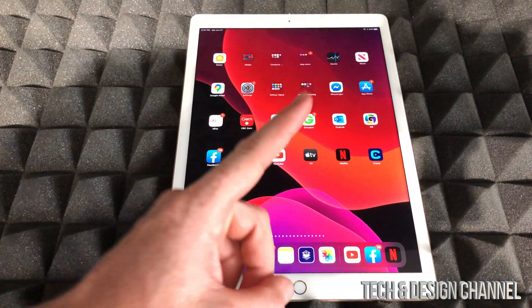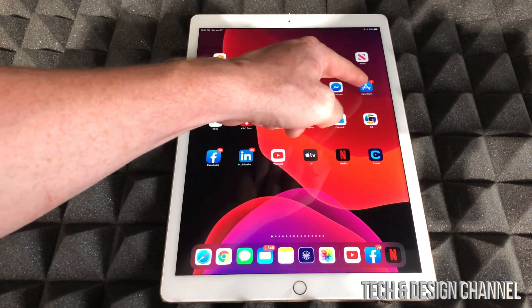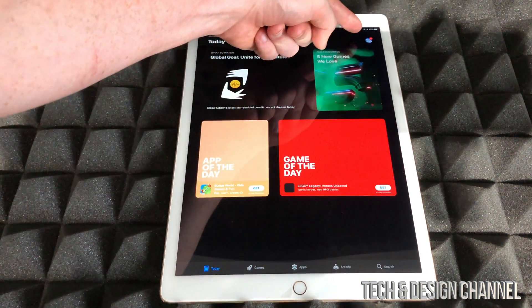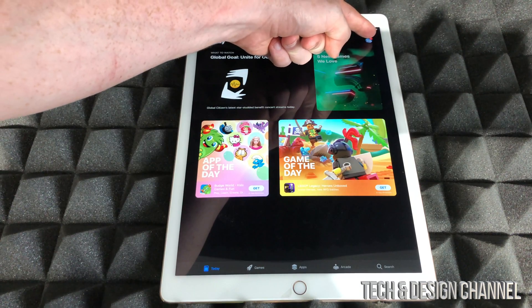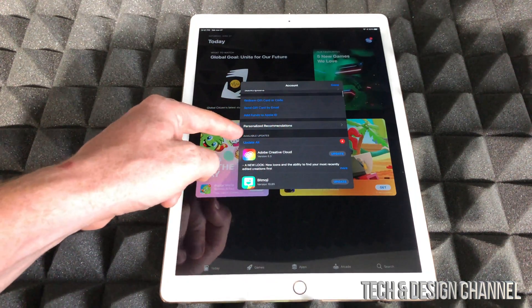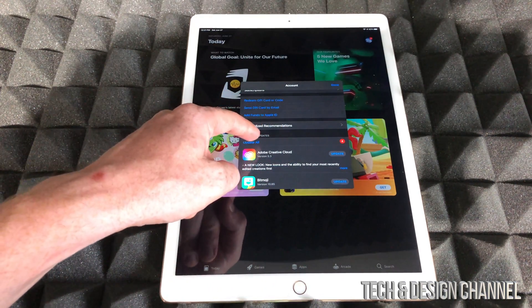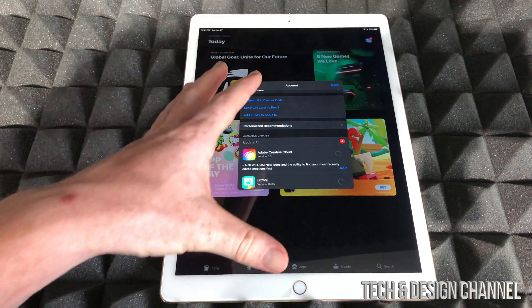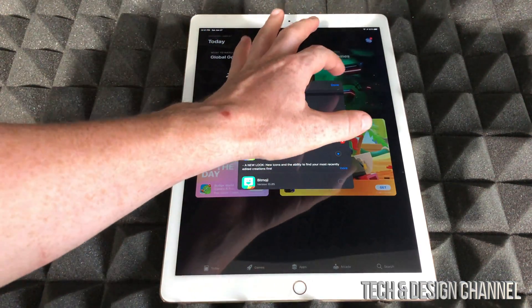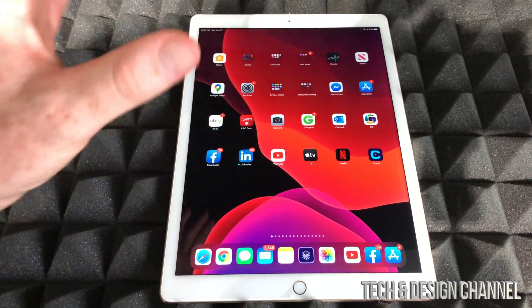The first thing we have to do is make sure the app is up to date. Go into your App Store and tap your name up at the top. Scroll down and you'll see Updates. Make sure to update everything — just press Update All. That might fix everything right there, so just press Done and let it update.